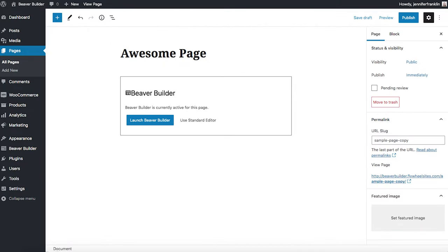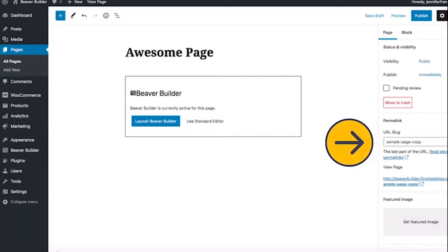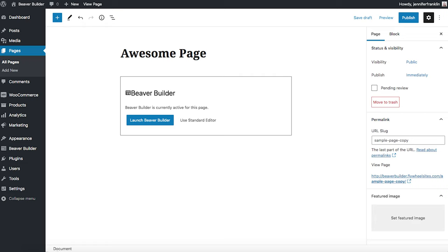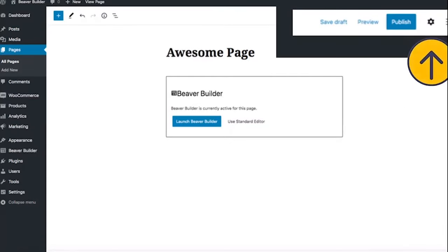Next, you will also need to rename the URL slug for this new Awesome Page. By default, the URL will be duplicated with the word "copy" at the end — my Sample Page became Sample Page Copy, as you can see in this example. To change the slug, let's go to the permalink section which is found in the settings on the right-hand side of the page. If you don't see the permalink option, click on the gear icon to the right of the Publish button to open up the settings.